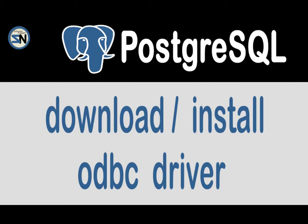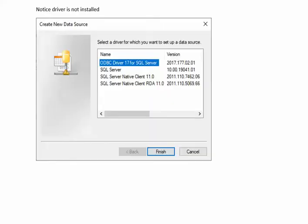Hey team, welcome back to my channel. In this video I'm going to show you how to find an ODBC driver for PostgreSQL, download it, and install it.